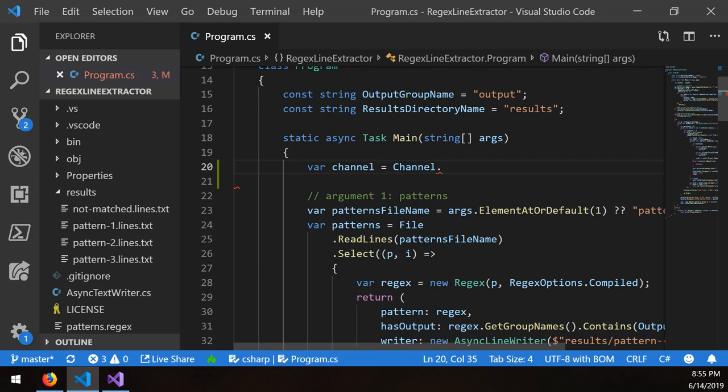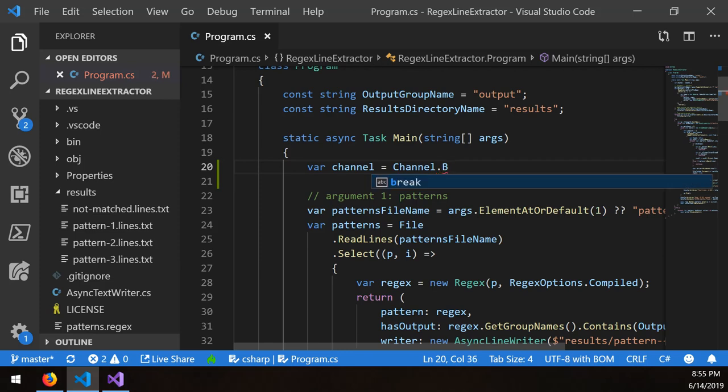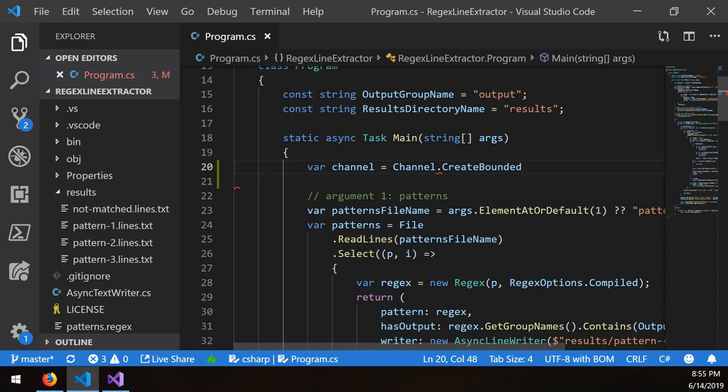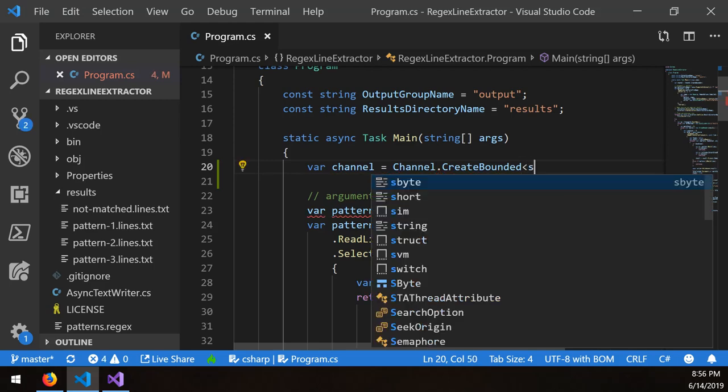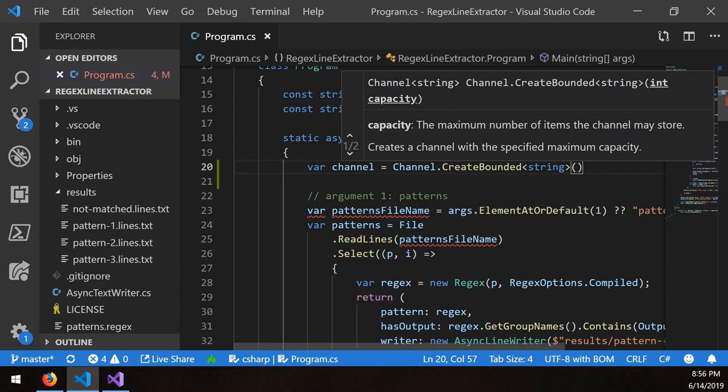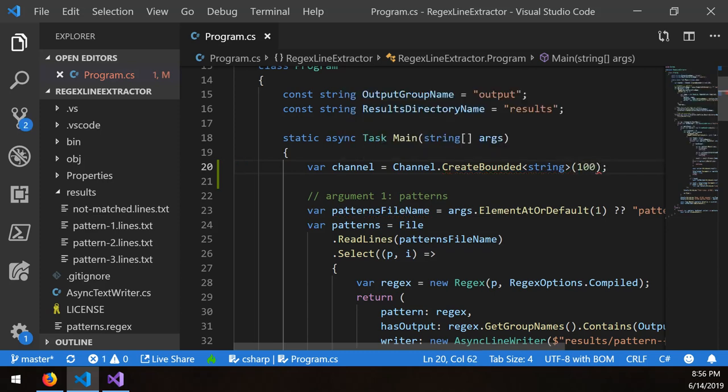And then you can pick what kind of a channel you need. Typically speaking, you should probably go with what's called a bounded channel. So bounded channel.createBounded, you can then specify the type. Let's say it's a string. And then you can specify a capacity. So like maybe 100, for example.